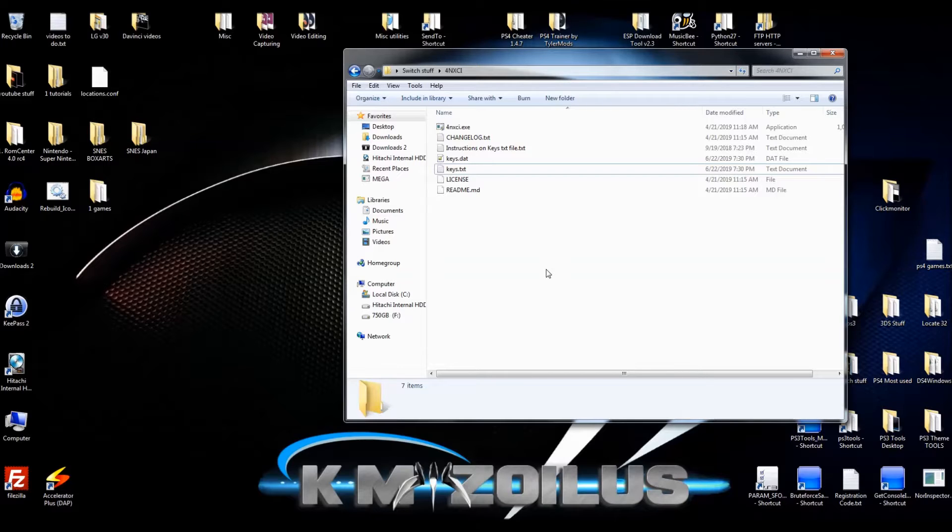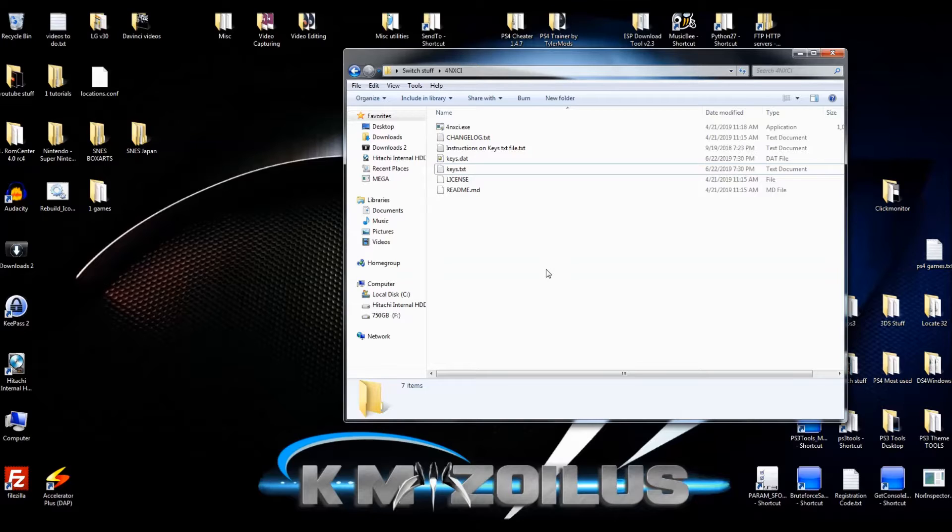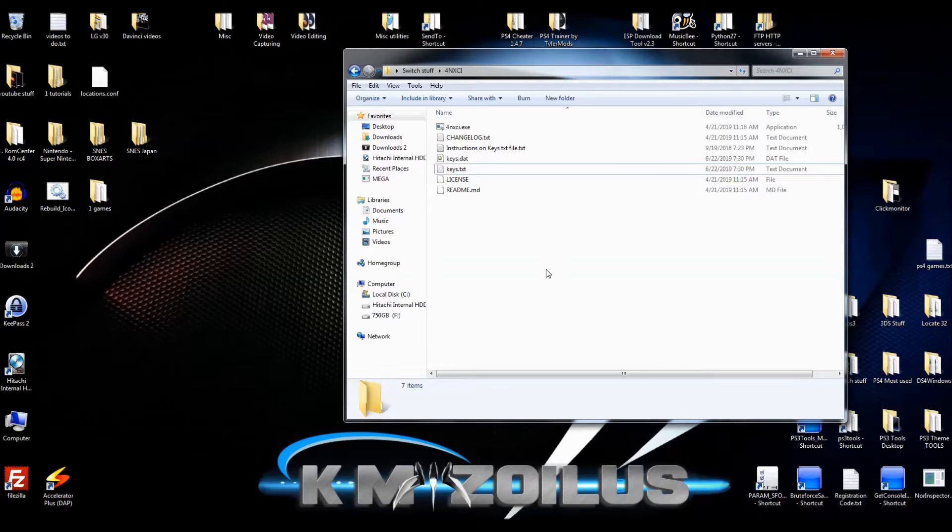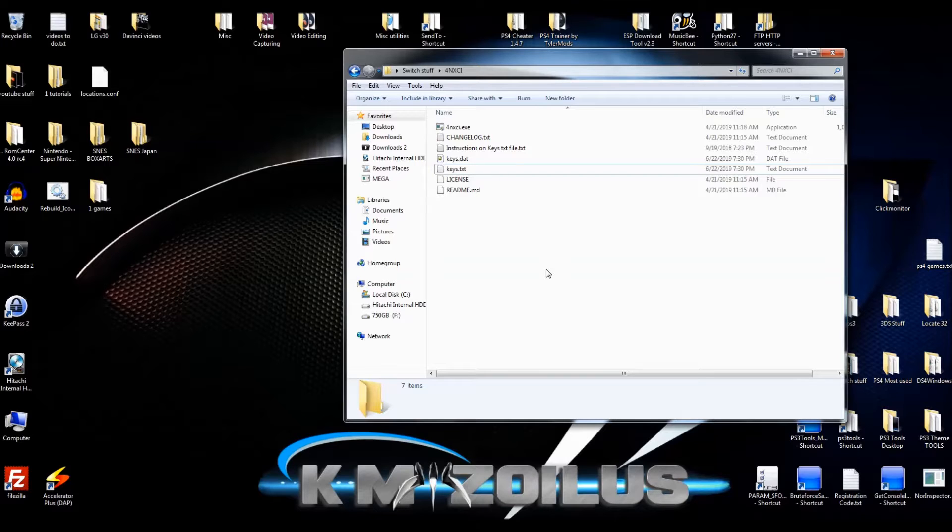We're going to go over a few things really quick. I will not be telling you how to mod your switch or going over things like that. You should already know. Most of this stuff you should probably already know anyway, but I'm going to walk you through the steps when it comes to getting the prod keys part.